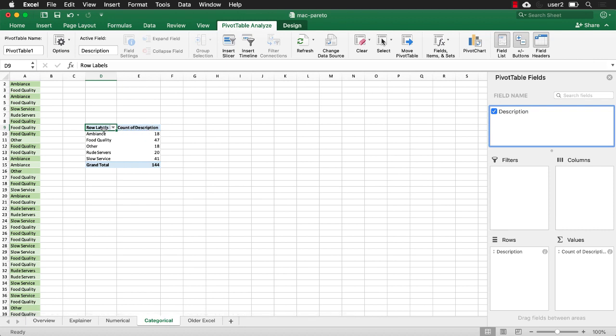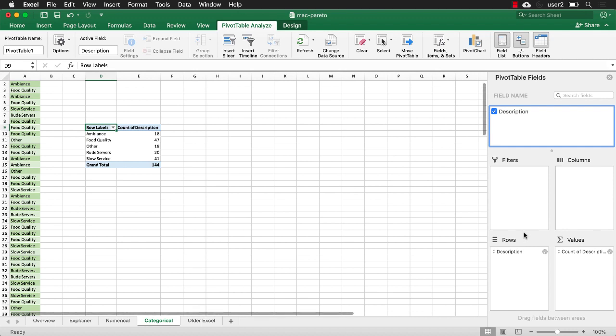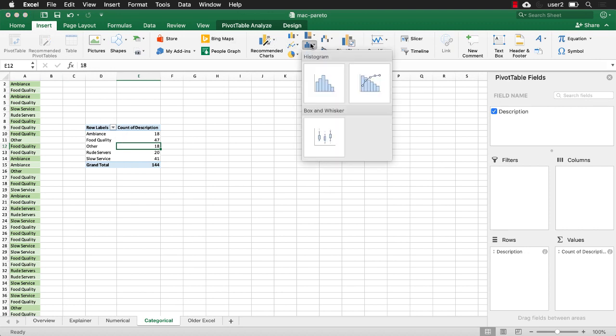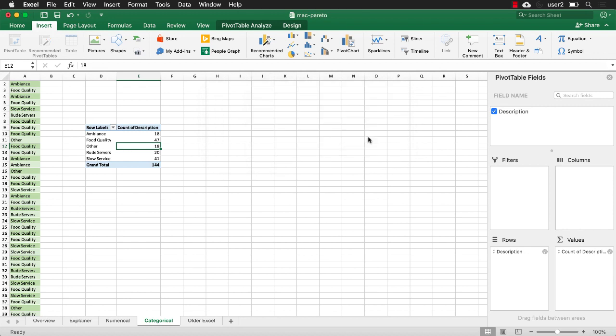So you can see it says count of description. By default, if Excel sees the field and in those fields there's not any numbers, it's going to count it. If these fields had numbers, it would sum it. So that's the way that Excel works usually. I'm going to have to bring this table into another range of cells because if I go to insert and I want to insert a chart, it says I can't because it can't do it within the pivot table.